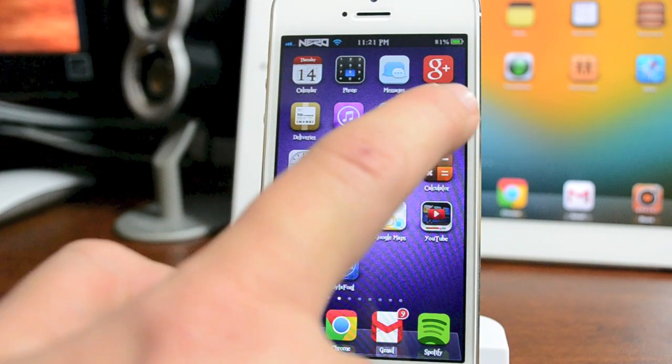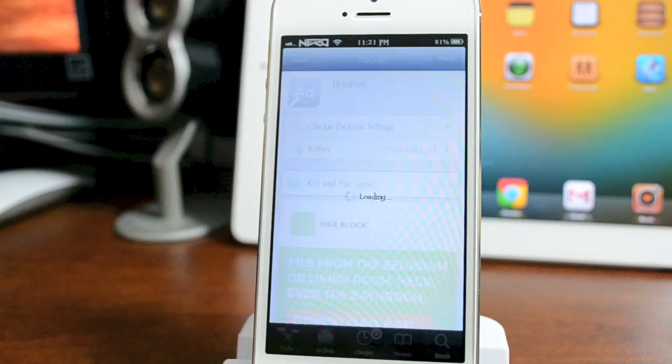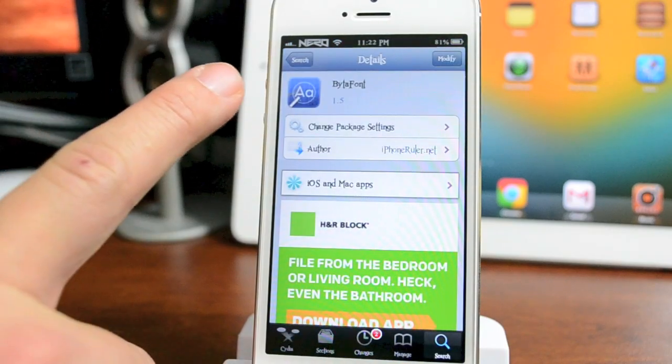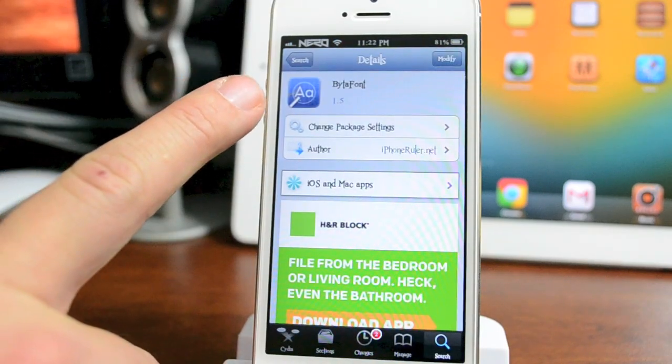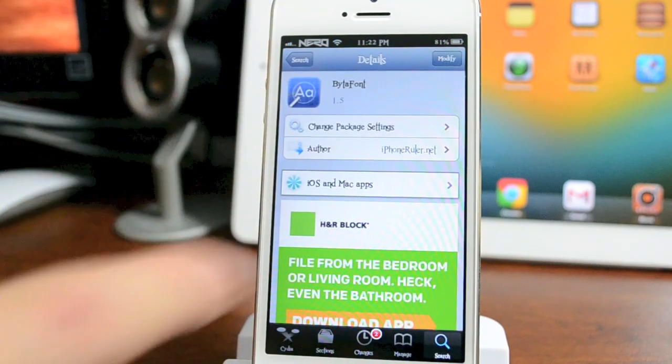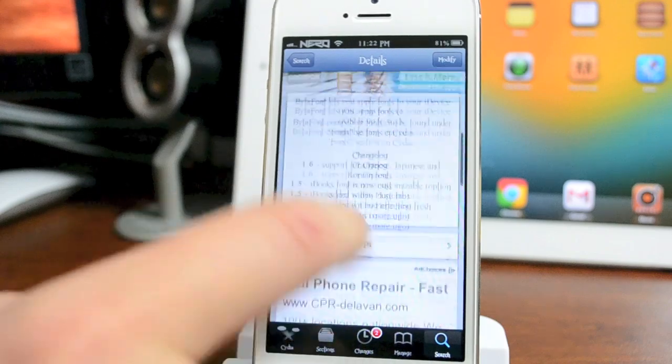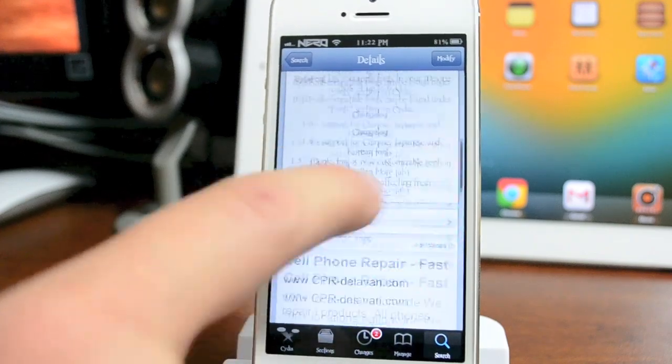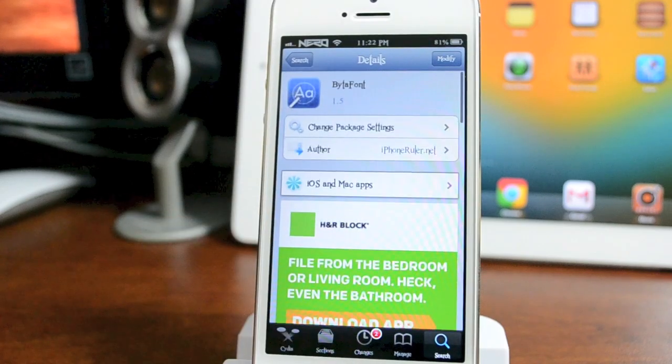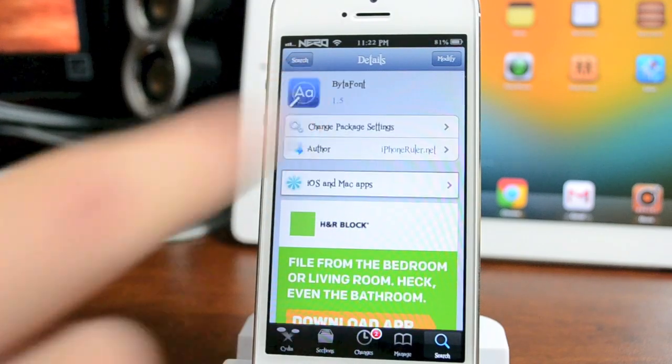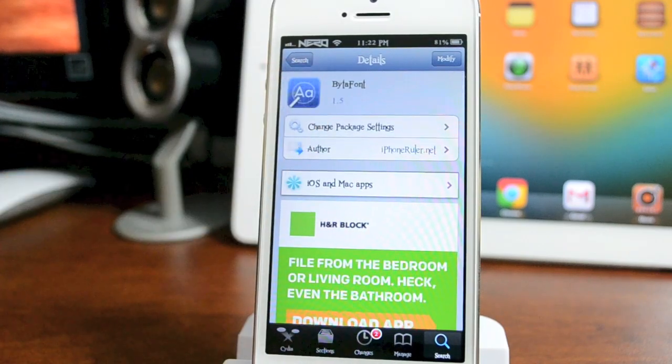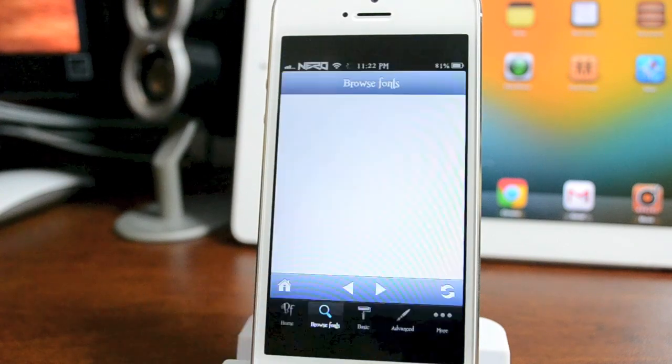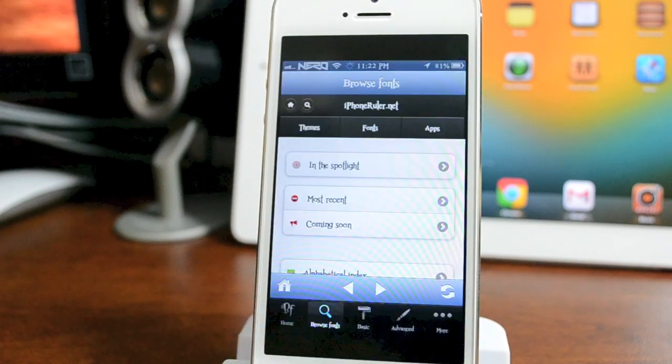We're going to jump into Cydia. The first thing you need to download and install is a Cydia app called BytaFont. This is from the ModMyEye repo and it's 100% free. Go ahead and download and install that, and once you have it installed, open up the app.